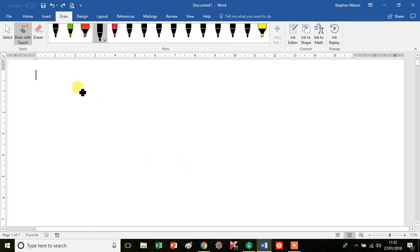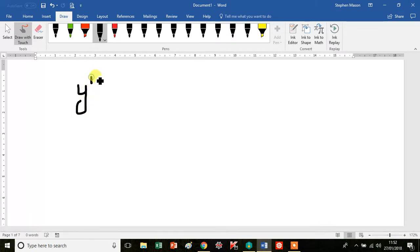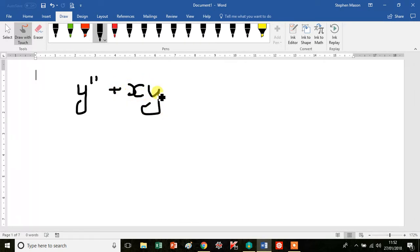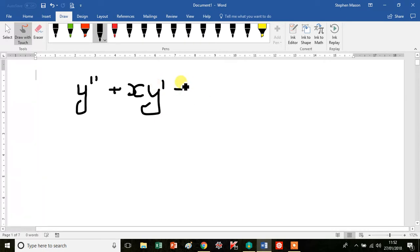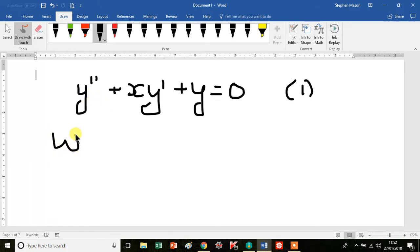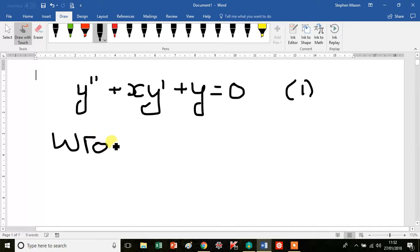So how do we solve the following linear ordinary differential equation? What we have is y double prime plus x y prime plus y equals 0. We'll call that equation 1. In order to solve this equation, we're going to use the Wronskian method of solution.